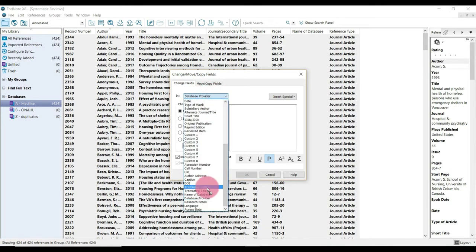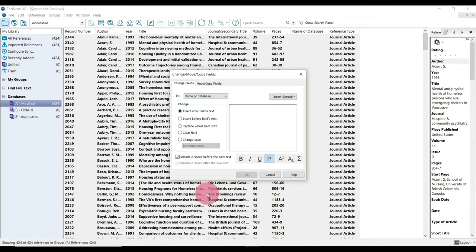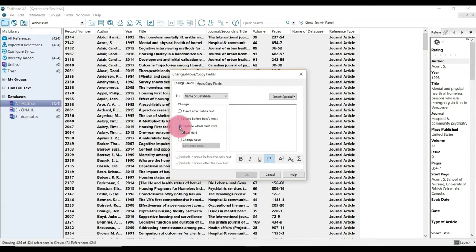And I accidentally click database provider. So make sure you select name of database. And we're going to select replace whole field with. We're just going to type in Medline or whichever database you are currently importing. And then we're just going to hit OK.